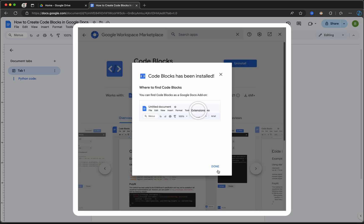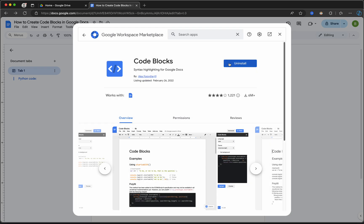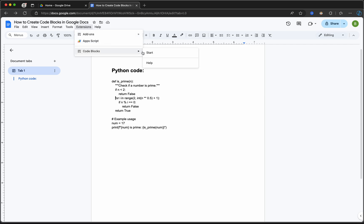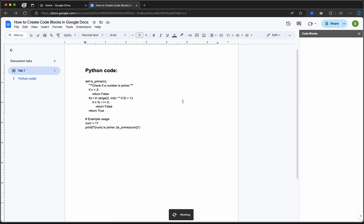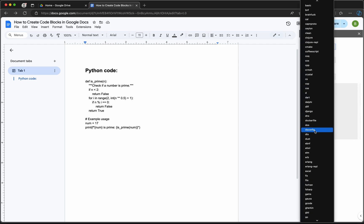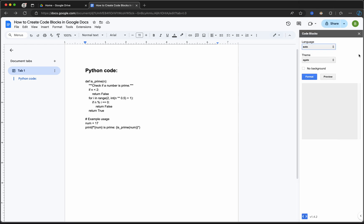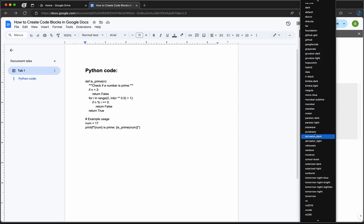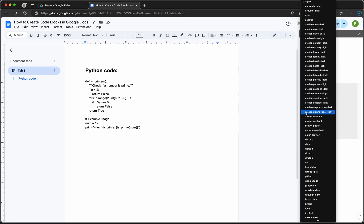And done. Now go back to your document, go to Extensions, Code Blocks, and then click Start. After that, a new sidebar will appear with different programming languages that you can use. Also, we have multiple themes that we